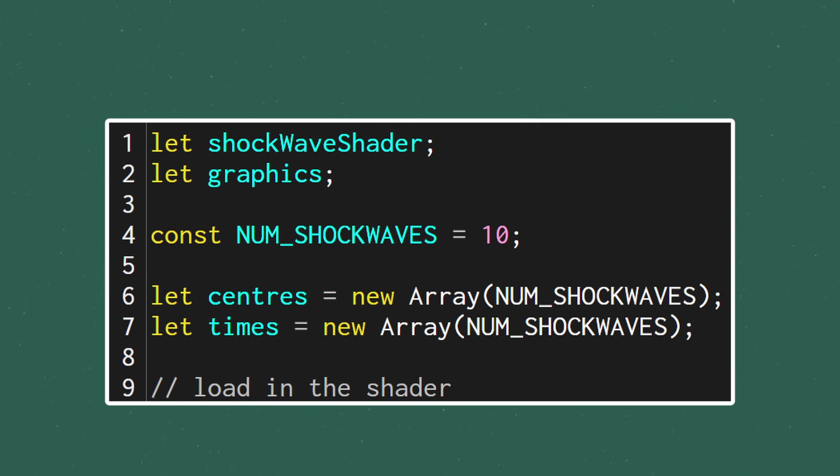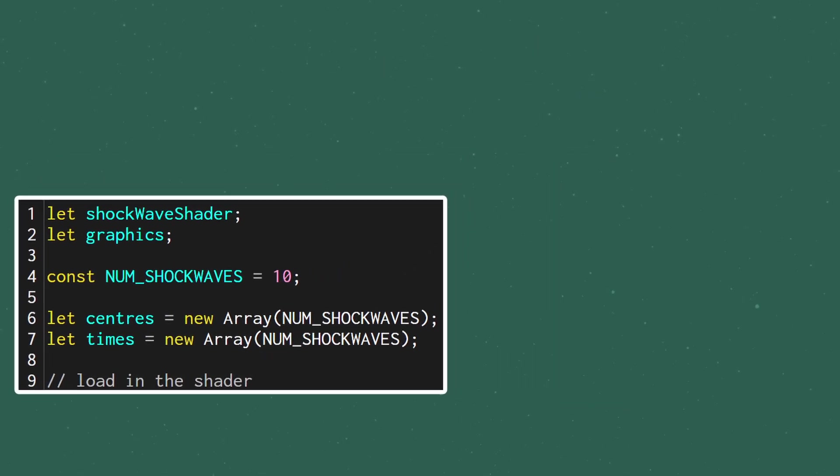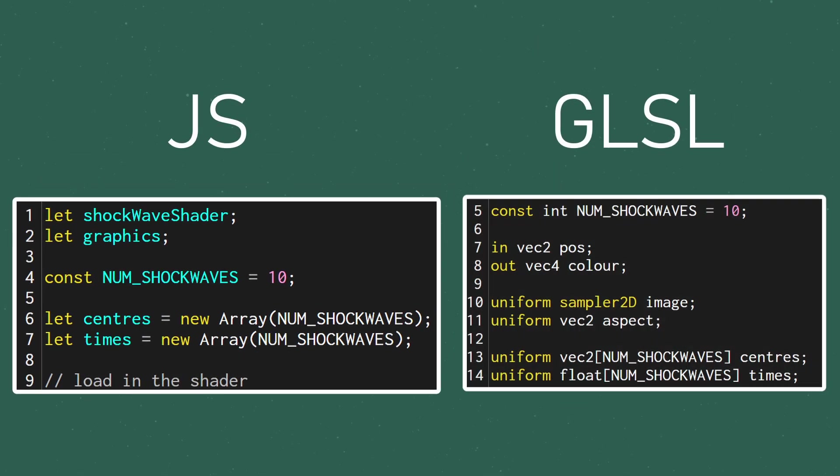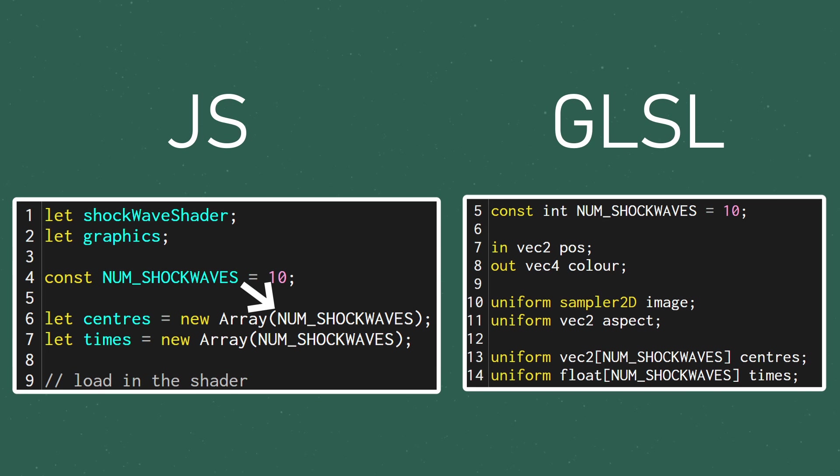Since the GLSL arrays are a fixed size, we'll need to match that here. I've mirrored the constant from the fragment shader and set the number of shockwaves to 10 and we can use that to initialize our arrays.